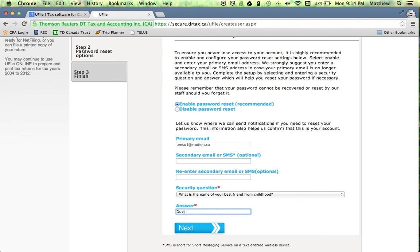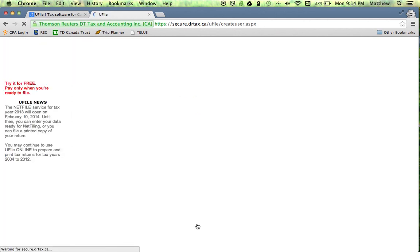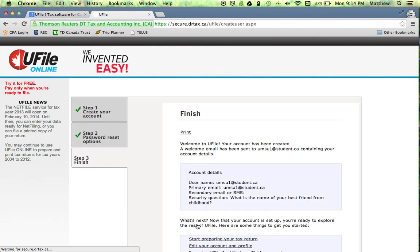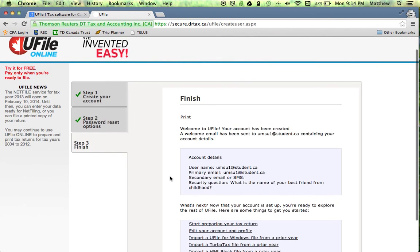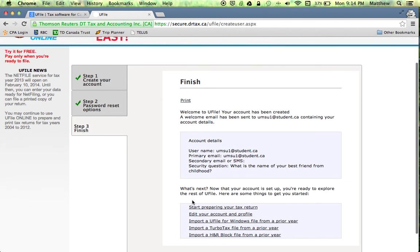Let's say Dustin. Ok, so now our account is created and then click on start preparing your tax return and that will be the second one of our videos.